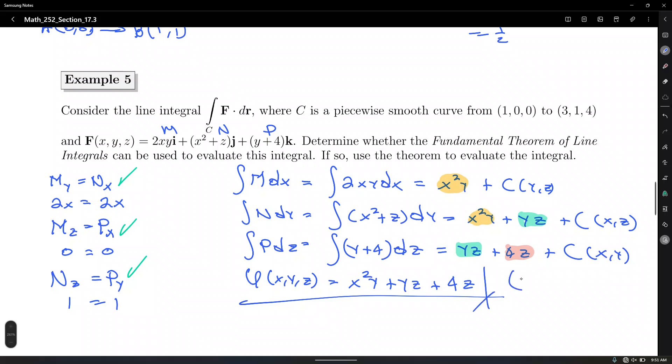There is a constant of integration in spirit. Those of you who have taken differential equations will recognize this partial integration process from solving exact equations — finding a potential function is essentially the same idea. Now let's evaluate the integral using the Fundamental Theorem of Line Integrals.